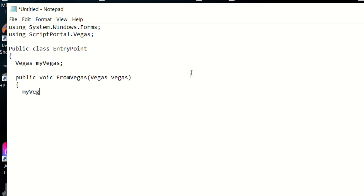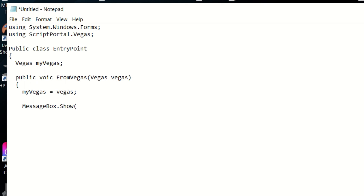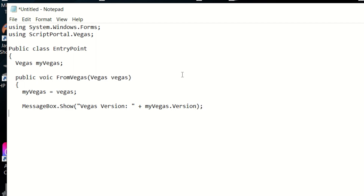Now let's set our variable that we created to the parameter that was passed to us. And now let's display the message. Then we'll close the FromVegas and then we'll close the class.